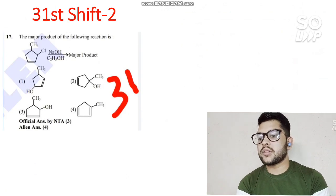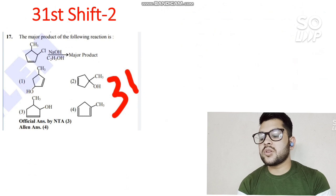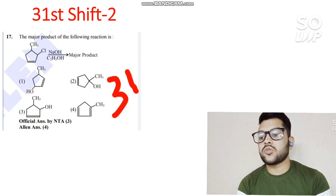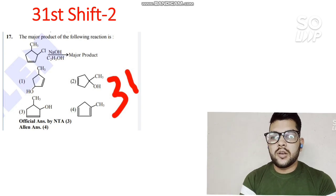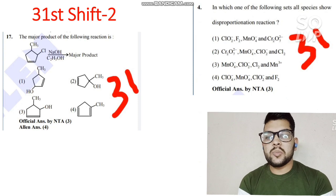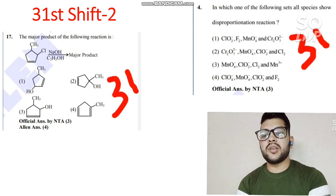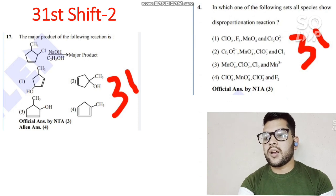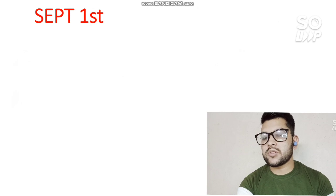Next, for 31st August Shift 2, there is a Chemistry question where the official answer by NTA is 3 (option 3), but LN's answer is 4. This is considered an error question — if you provided option 4 you will get the marks. Another Chemistry question from this shift also has problems; if you got negative marks on it, you will get bonus marks.